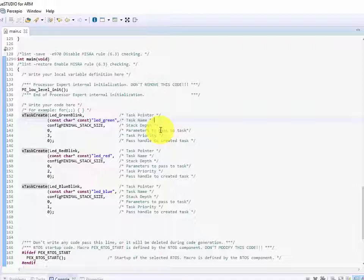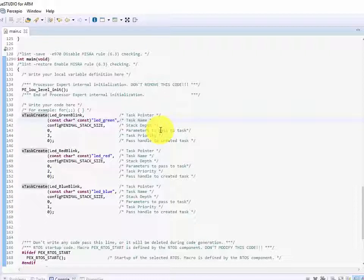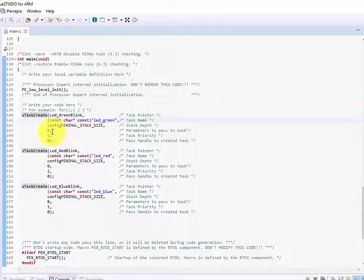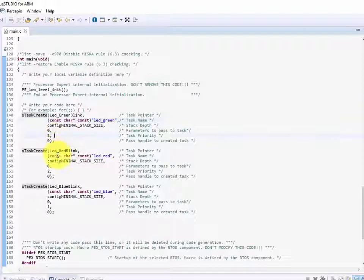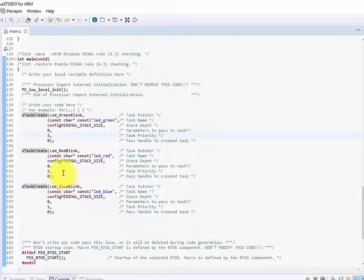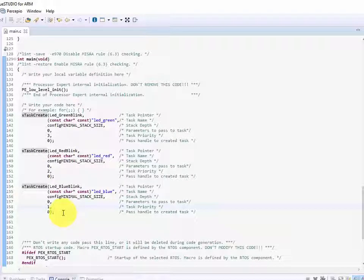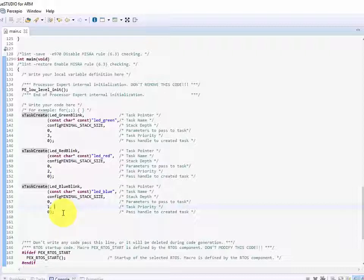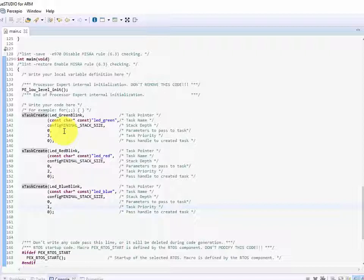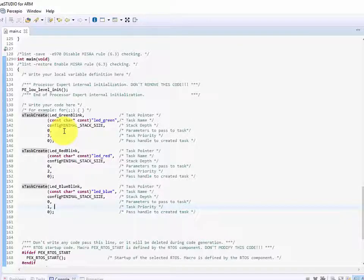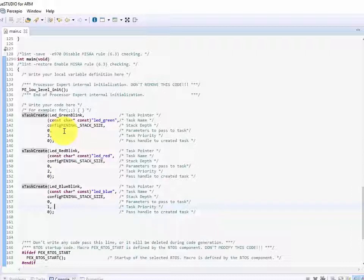I'm not going to pass any parameters into the task so we're leaving that zero and each of these tasks is going to be set at a different priority. LED green has the highest priority set at three then we're going to have LED red at two and then LED blue at the lowest priority one. Now remember the idle task for FreeRTOS has a priority of zero which means the blue LED is just one task priority higher than the idle task. So we have these relatively low priorities. Remember by default we have a choice of zero through 31 as our priorities.